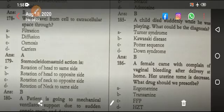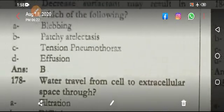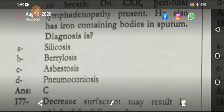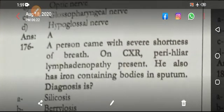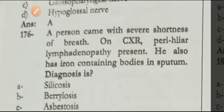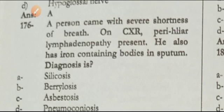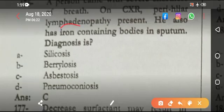If a person is having a headache, the nerve responsible is the trigeminal nerve. A patient came with severe shortness of breath, chest X-ray showed lymphadenopathy, and he is also a non-smoker — the answer is asbestosis.